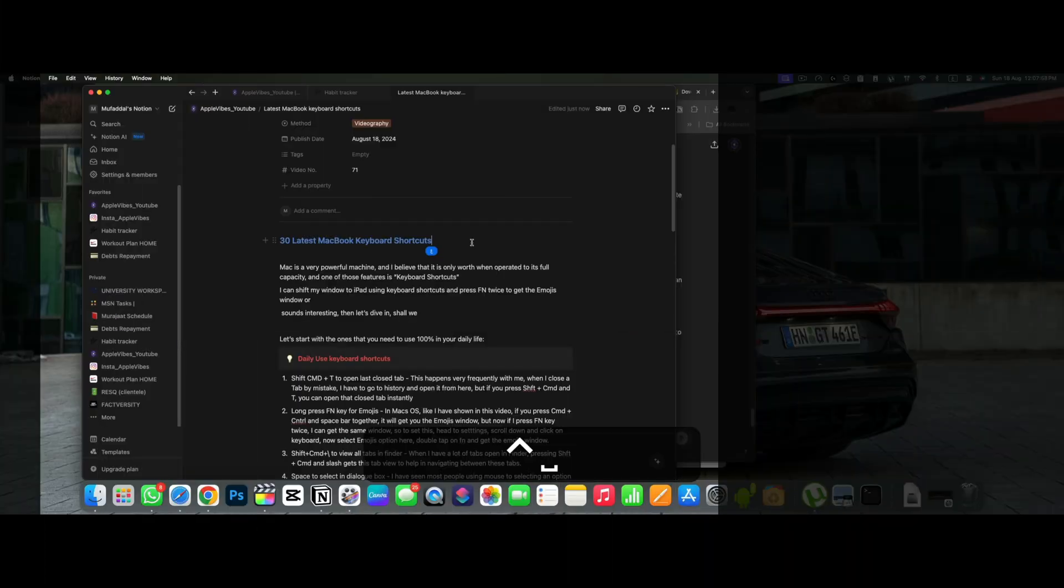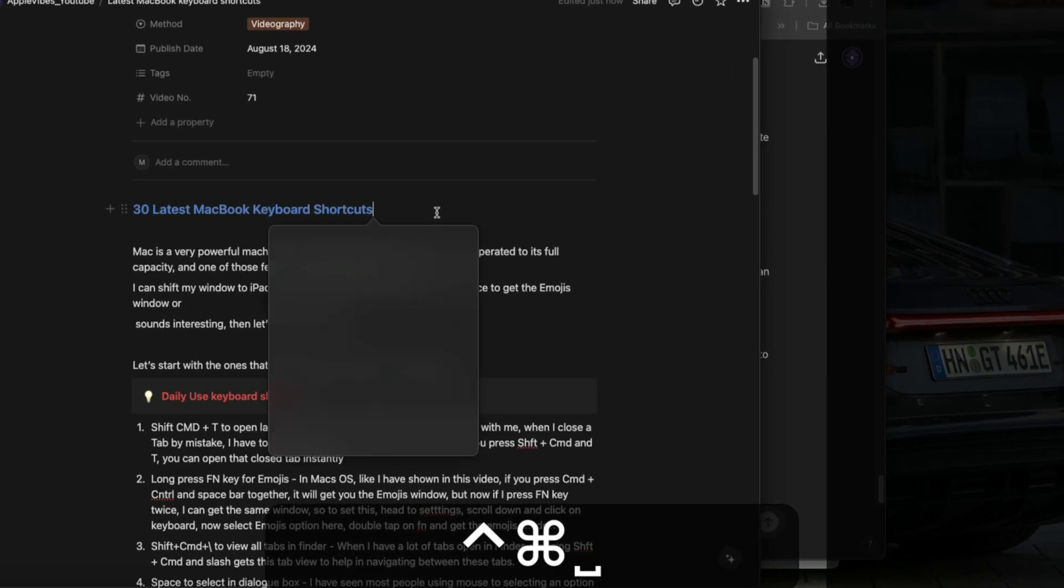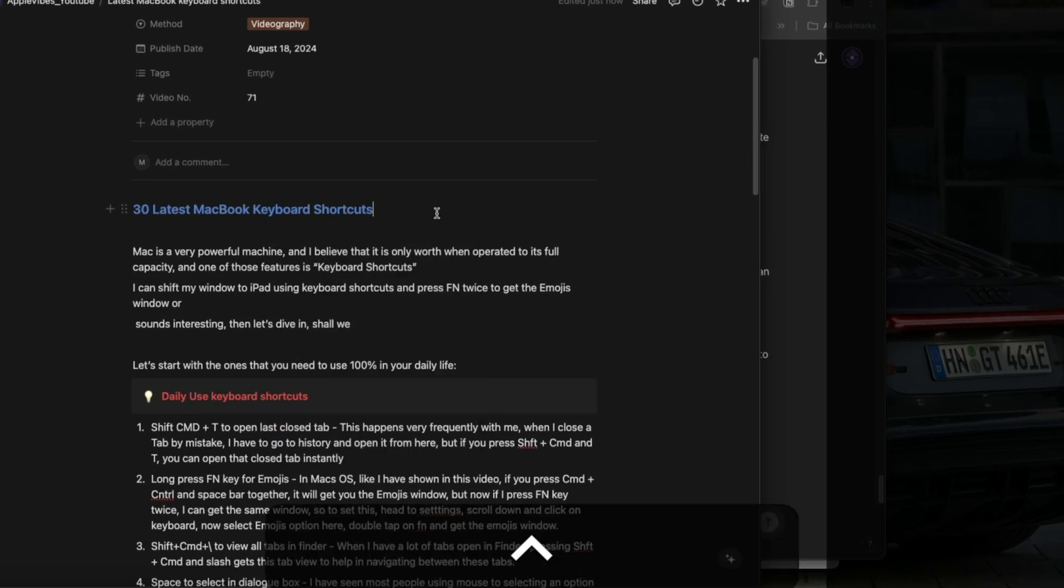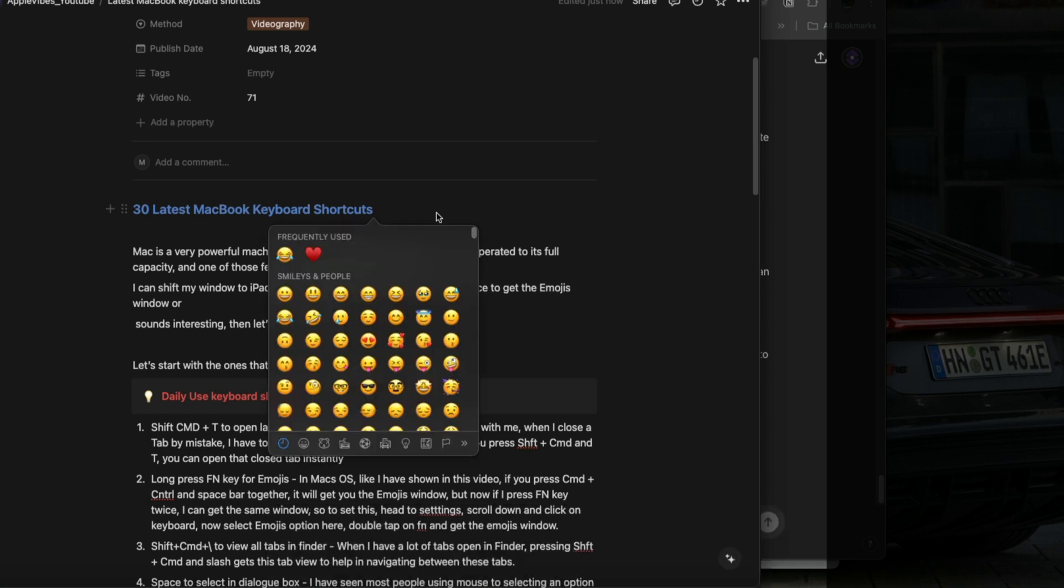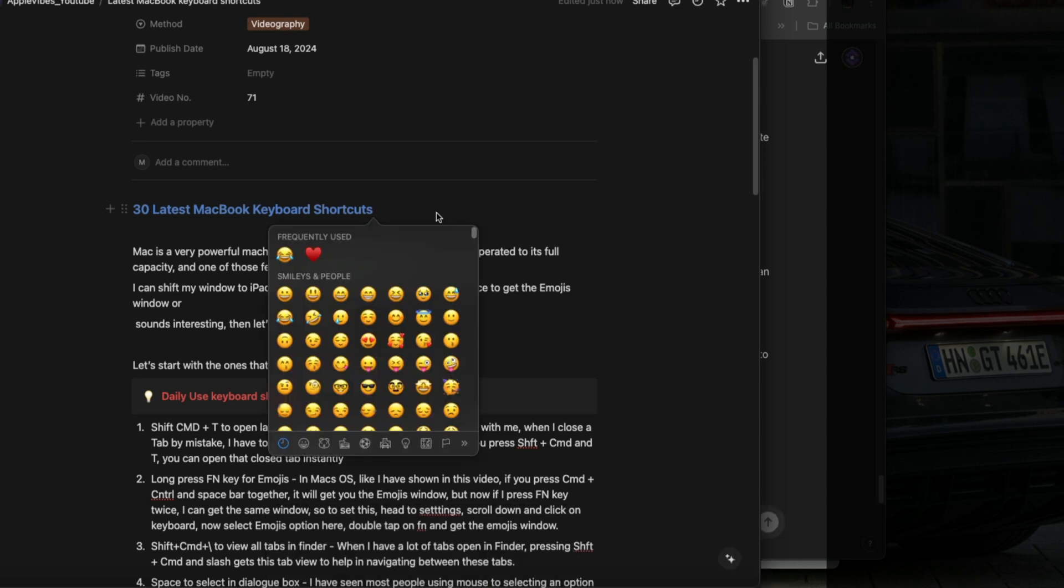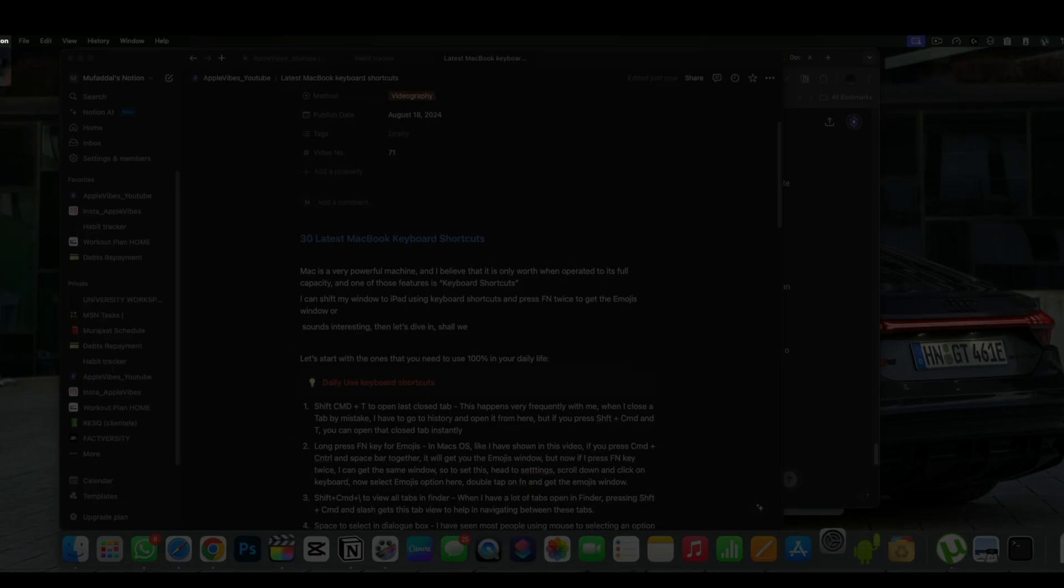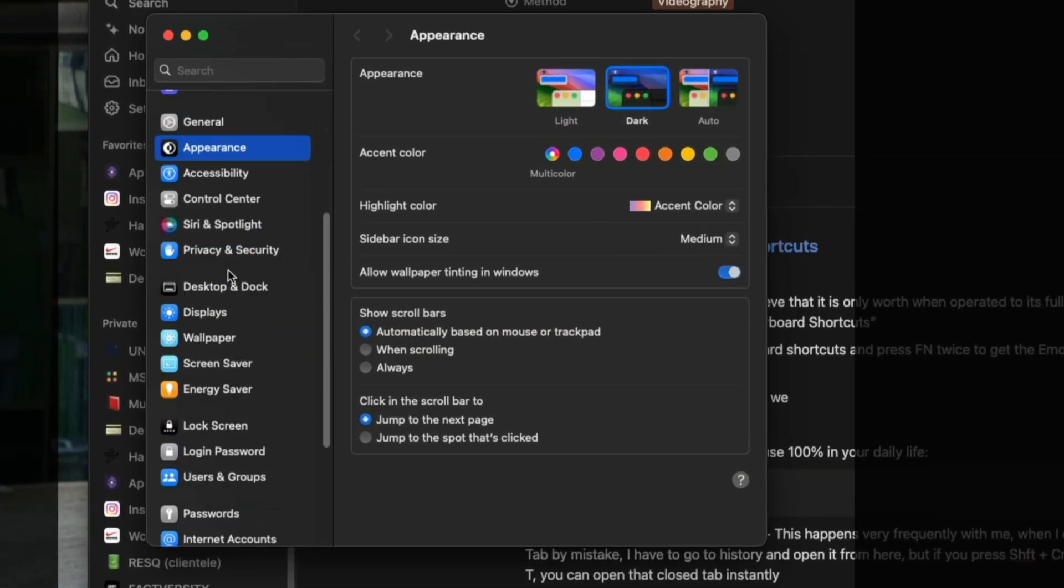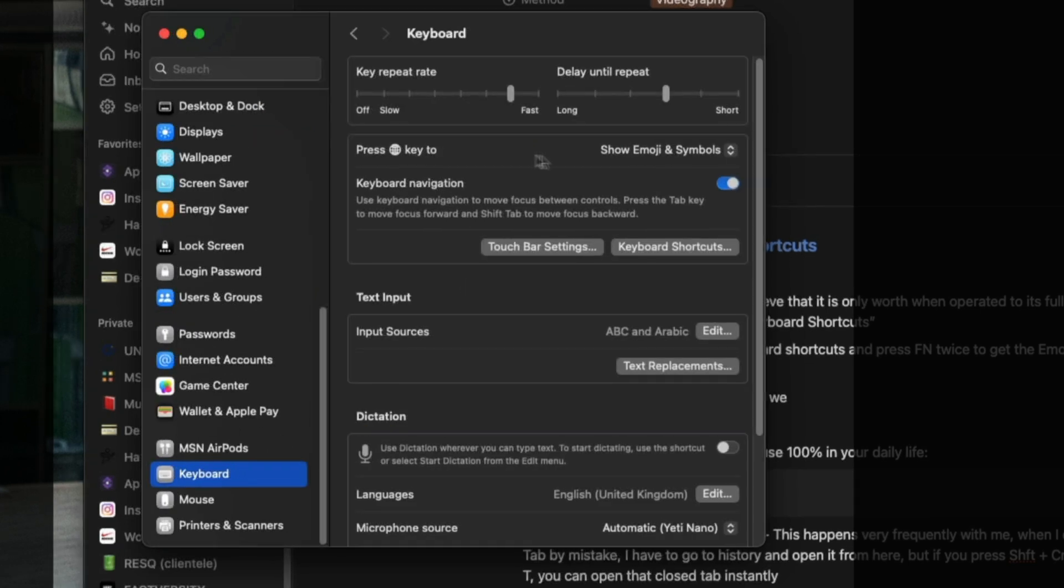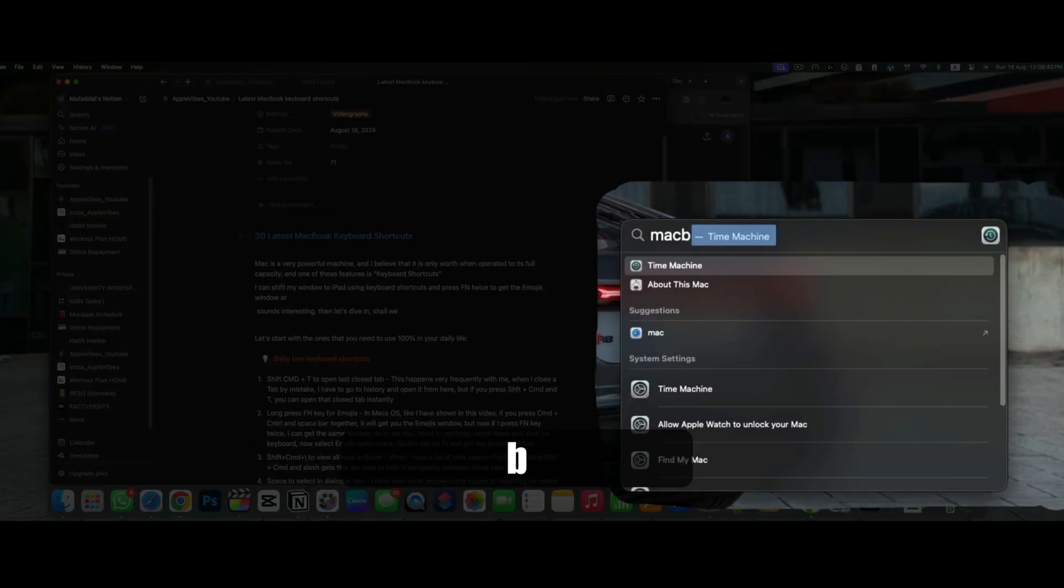In macOS, like I have shown in this video, if you press command plus control and spacebar together, it will get you the emojis window. But now, if I just press the Fn key, I can get the same window. So to set this, head to settings, scroll down and click on keyboard. Now select emojis option here. You can press Fn key once and get the emojis window.